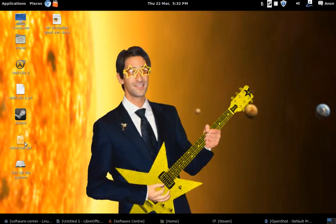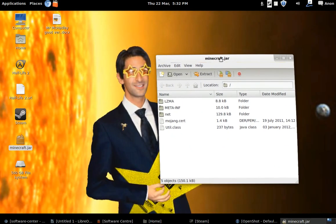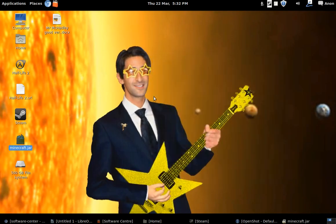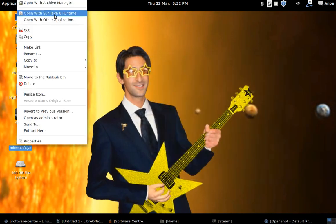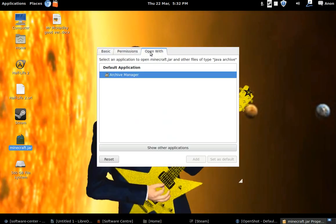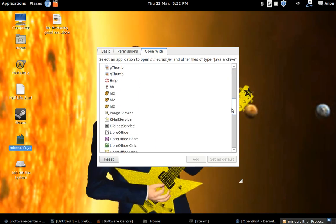Another thing that does get on my nerves is if I want to play Minecraft for instance down here, if I click on it, then it loads up the archive manager like it's a zip or something like that. So I have to right click on it and go to open with some Java 6 runtime which is really annoying.